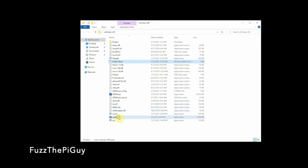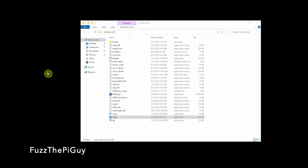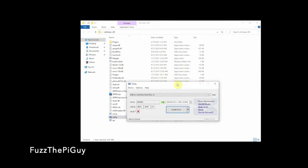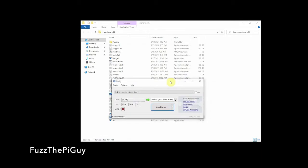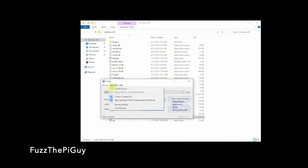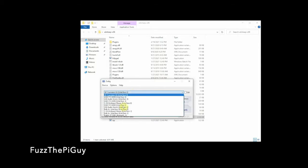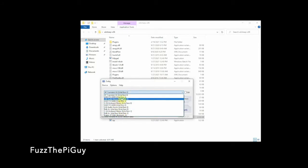Now what we need to do is get out here and click on the Zadig. It'll come up and maybe ask you yes or no. Let me drag this over. Now that we have this up, first thing we'll want to do is click on options, list all devices.